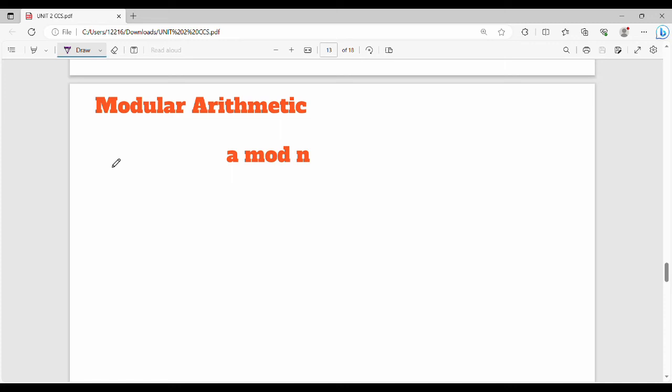Hey friends, welcome back to BECAUSE. In Unit 2 CCS, we will talk about the next topic: Modular Arithmetic.